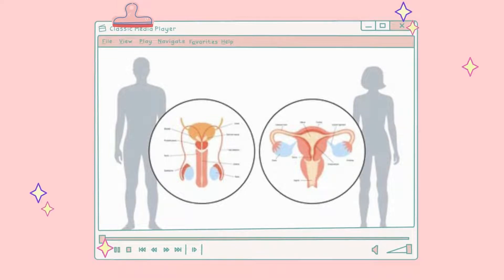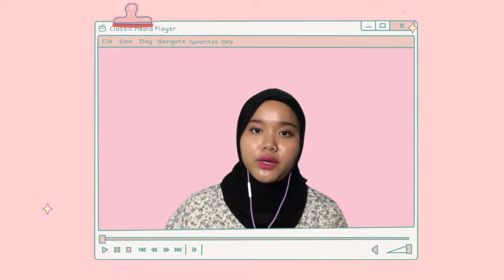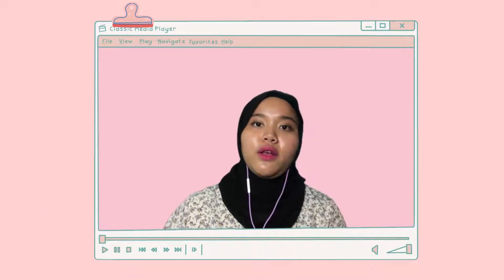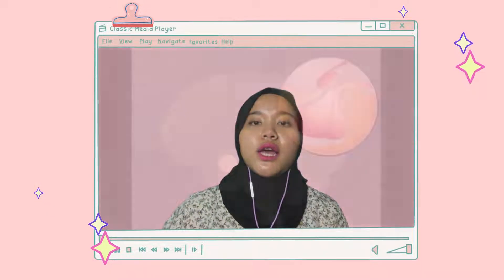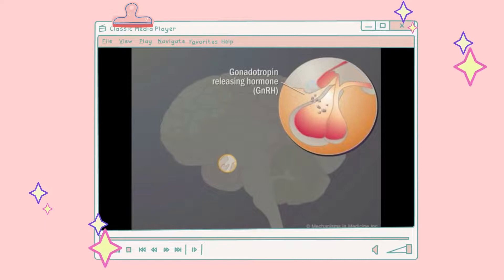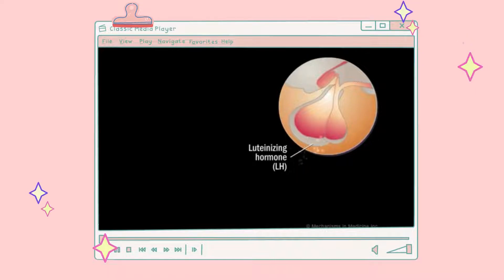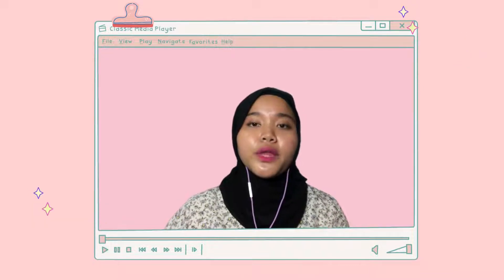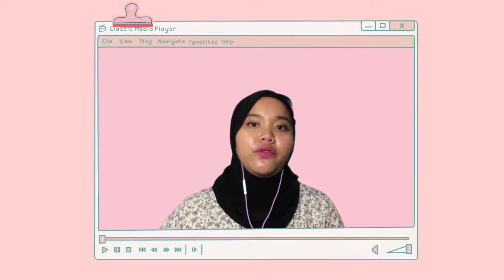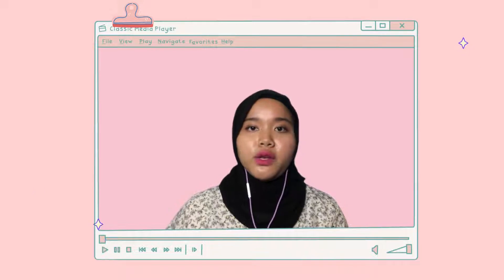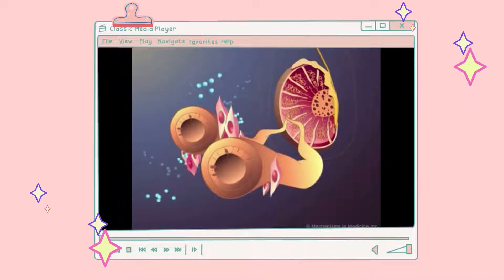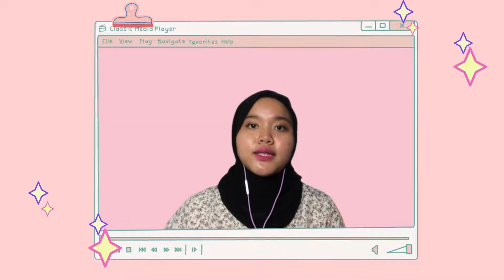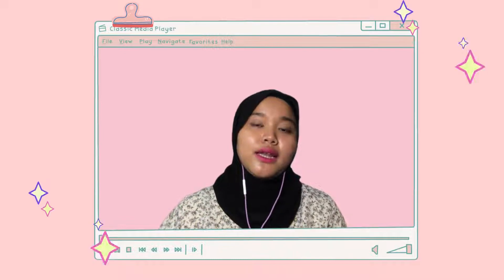Moving on to the testes and ovaries: males have testes while females have ovaries. The testes produce testosterone, while the ovaries produce estrogen and progesterone. These hormones provide feedback controlling hypothalamic secretion of gonadotropin-releasing hormone, and pituitary secretion of FSH and LH. Testosterone production begins during fetal development, continues briefly after birth, then resumes at puberty. The testes release increased testosterone at puberty, stimulating the growth of the testes and penis. The effects of testosterone are listed in the diagram.